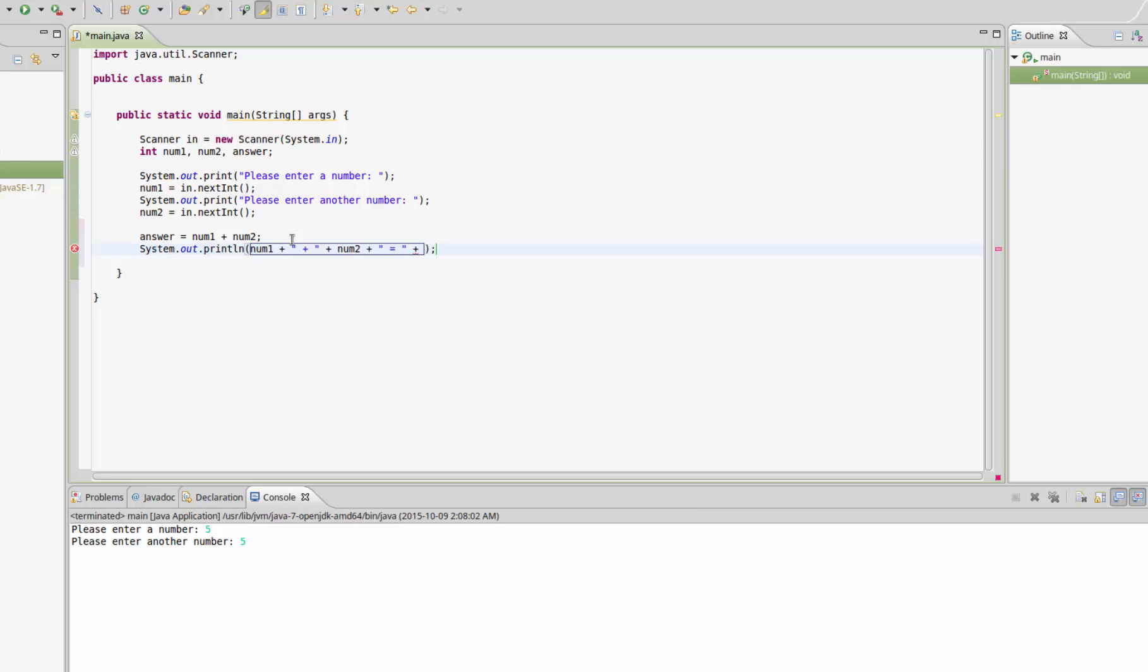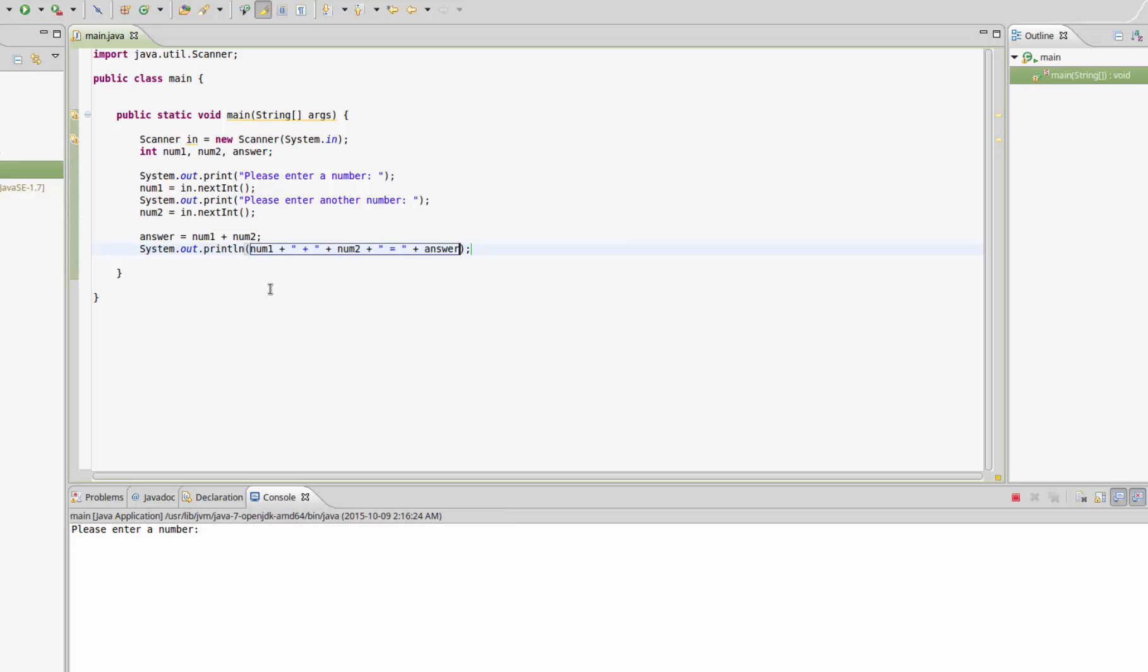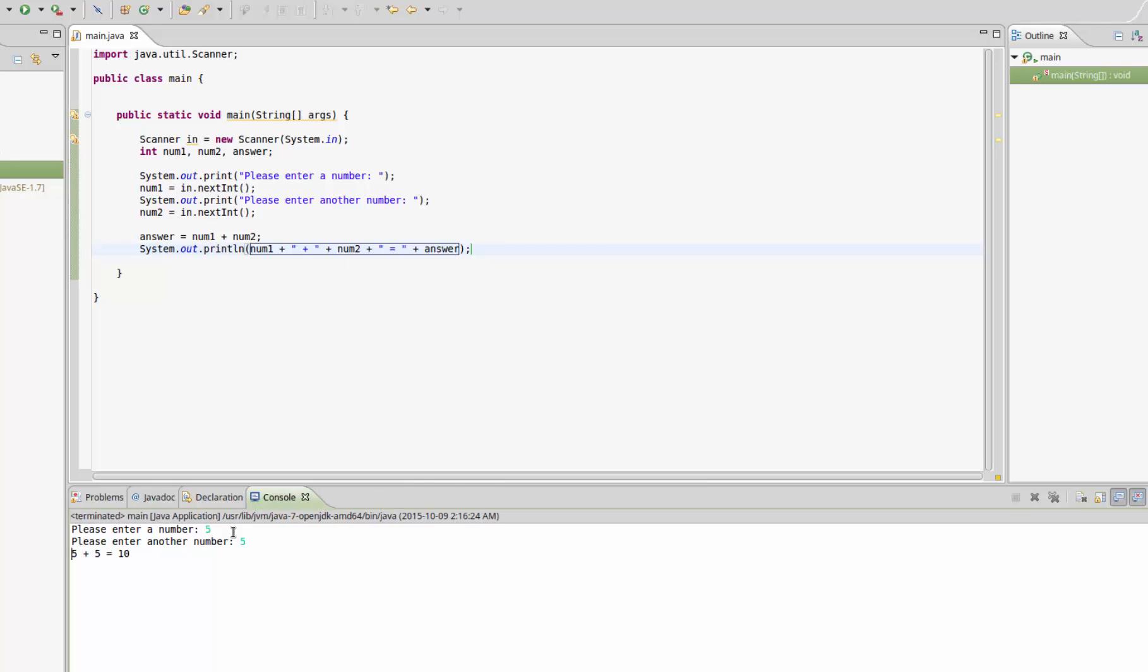Let's take a look at how this program runs. I'm going to click run up here, enter in five and hit enter, then enter in five again. What should happen is it should return the equation back to us, and of course it does. It says five plus five equals ten. Everything's all spaced out and looks nice, so everything's working perfectly.